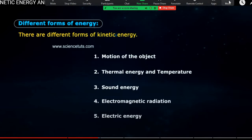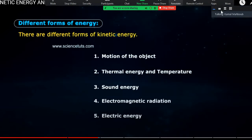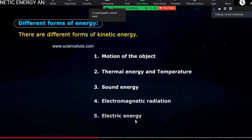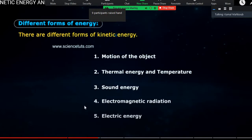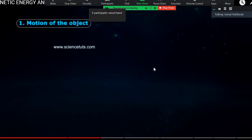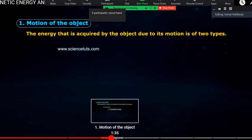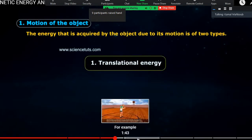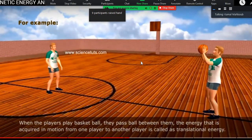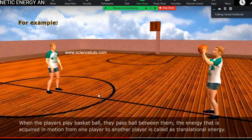We may also include mechanical energy as another form here since it involves both kinetic and potential energy. Now let's explain each form. The first form is the motion of an object. When you kick the ball, when you throw the ball for your friend, that is kinetic energy. The movement of your father's car is kinetic energy. When you run, this is kinetic energy. Any motion of an object is the first form of kinetic energy.